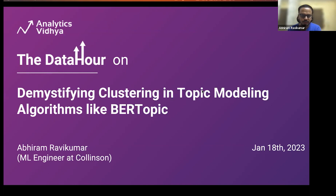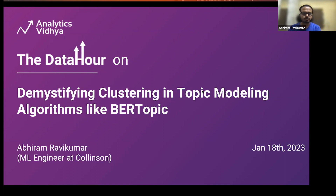Hello everyone. Thanks again to Analytics Vidya for having me here as one of the speakers of your Data Hour session. I've been following your webinars for quite some time, along with the website and resources. It's been a full circle from reading and understanding concepts on Analytics Vidya to actually coming here and giving a talk. I hope this talk will be helpful in whatever projects you are doing, whether at college, university, or professional level. Let's get started.